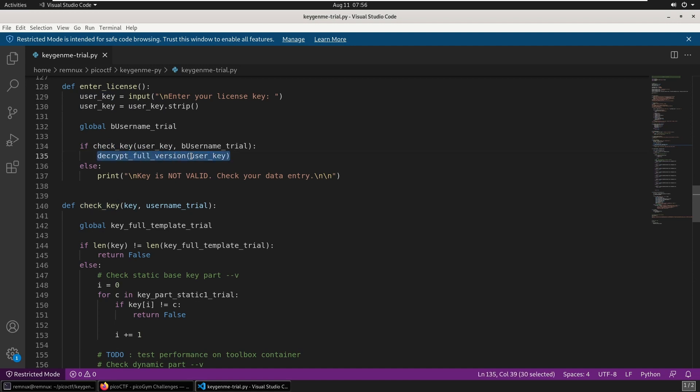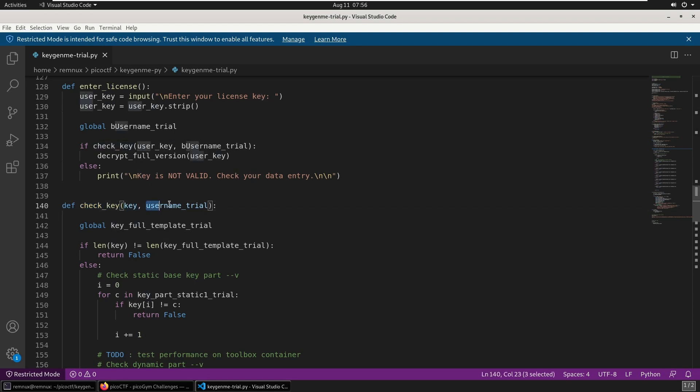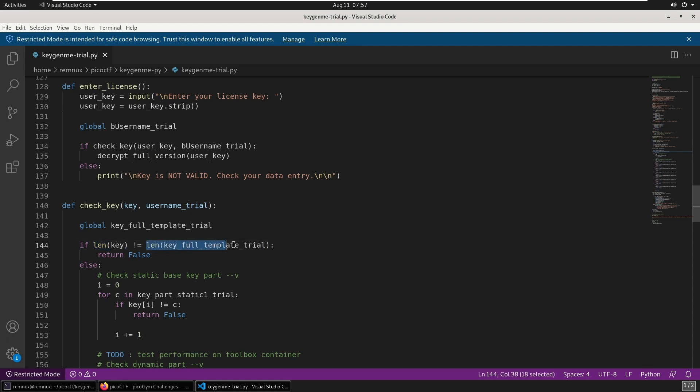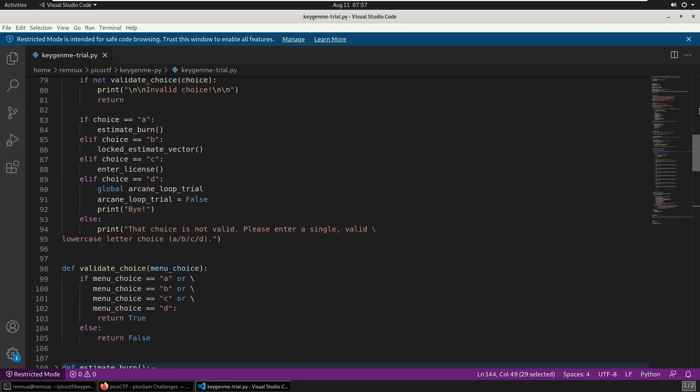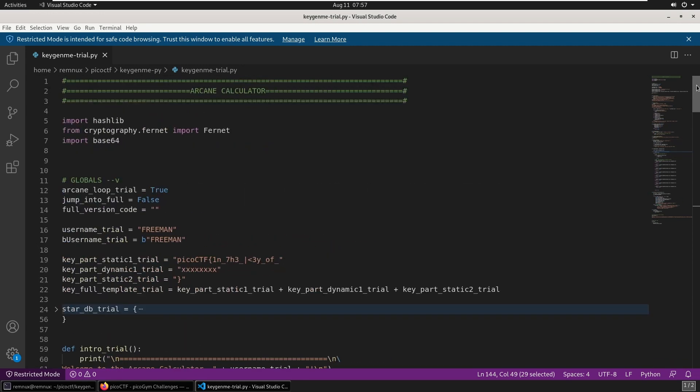With the correct user key. So looking at this check_key function again, we have the user input and the freeman variable as a byte object. The first thing it does is make sure the length of the user input is the same as the length of the expected key. This variable, if we jump back up again, is made up of these three parts of the key up here.